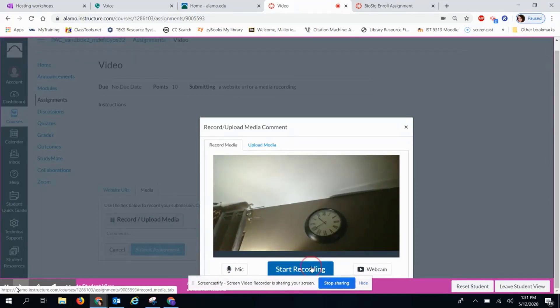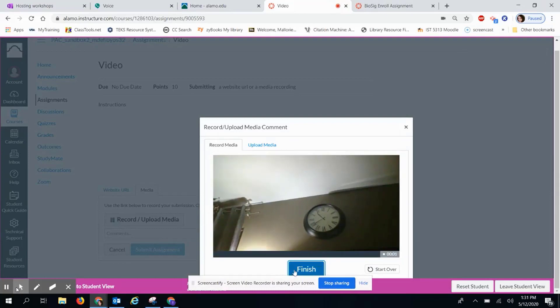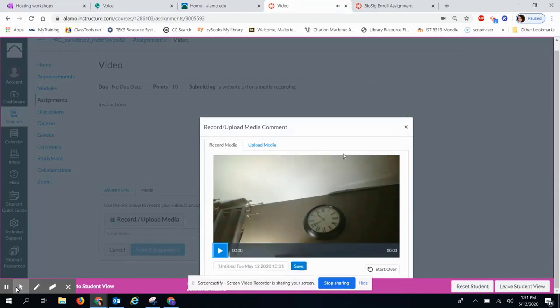When they are ready to start recording, they will see a countdown. Then they will give their information. When they are done, they will click Finish.